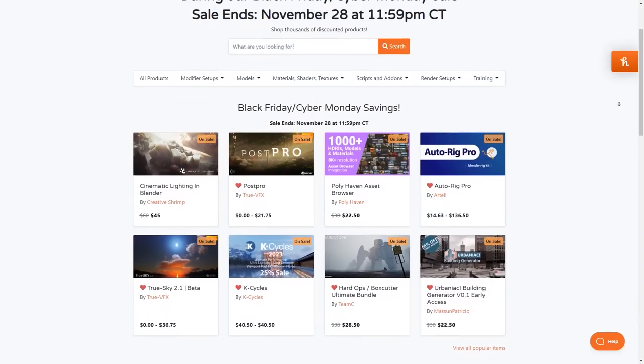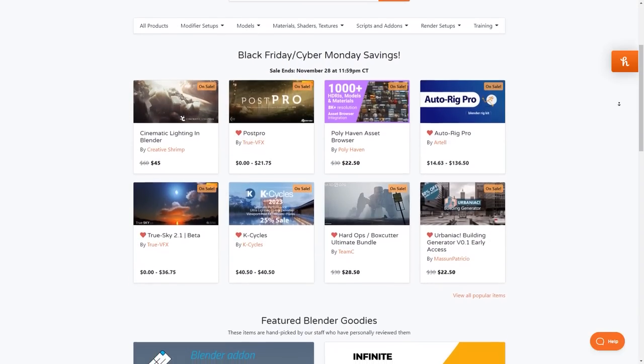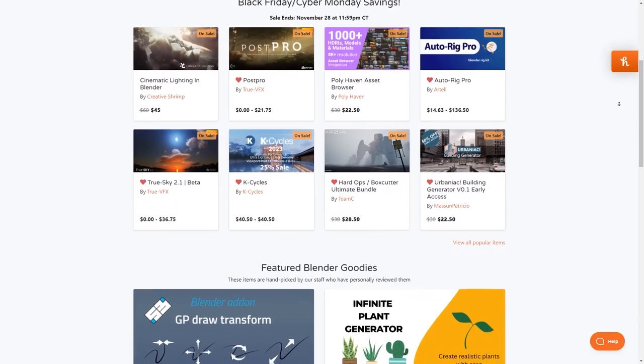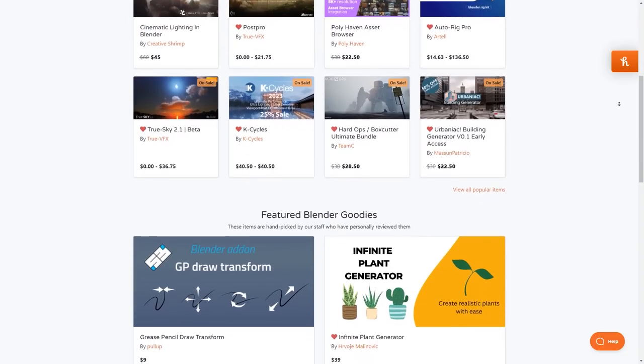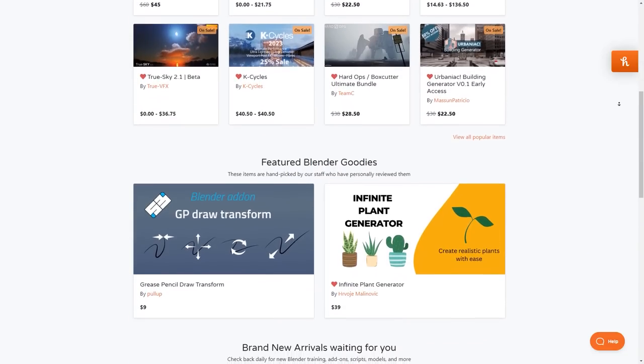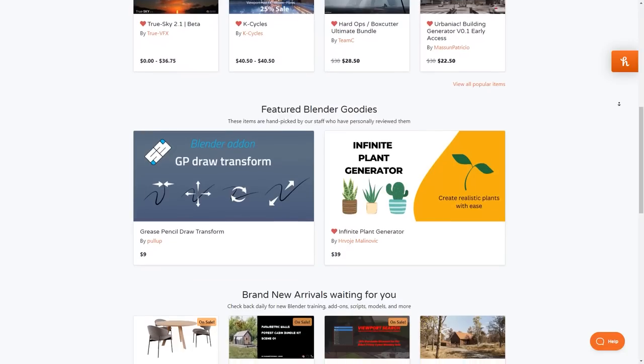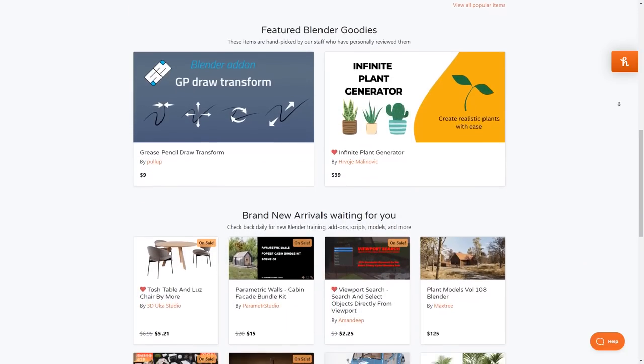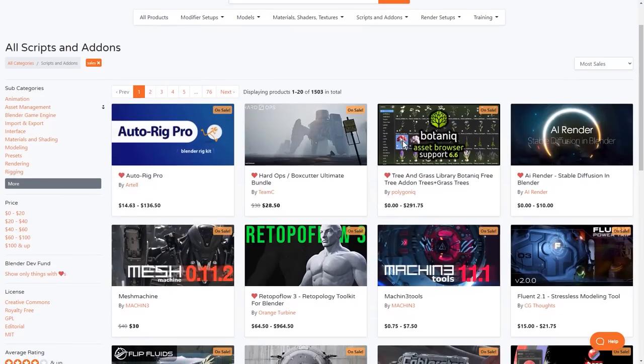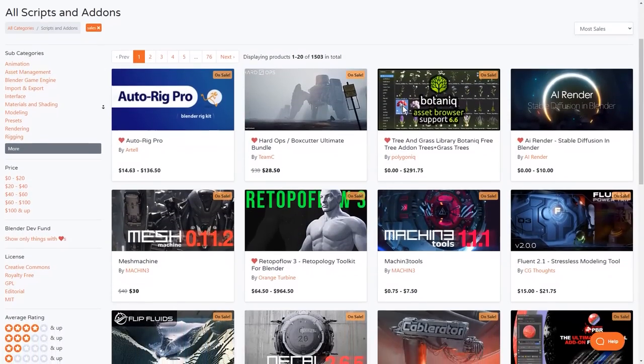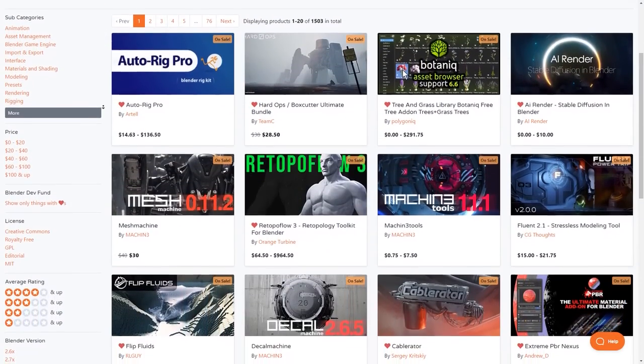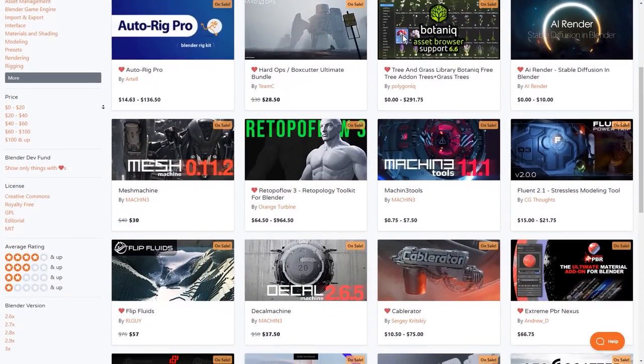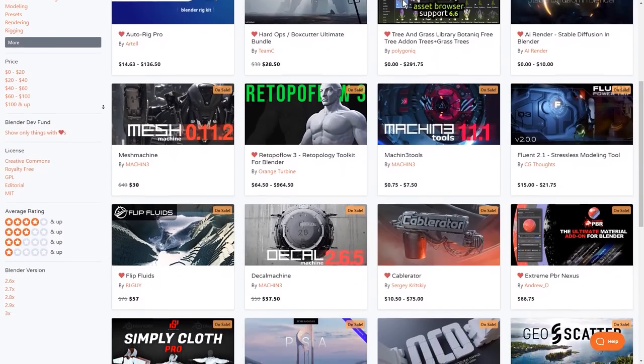But before we do that, I just want to let you guys know that the Blender Market is having right now its biggest sale of the year from Black Friday to Cyber Monday. So if you want to get some add-ons, materials or 3D assets, this is your chance to do so at a 25% discount. Also, I have in the description of this video a list of the most popular and powerful Blender add-ons to help you get started and get the best deals.